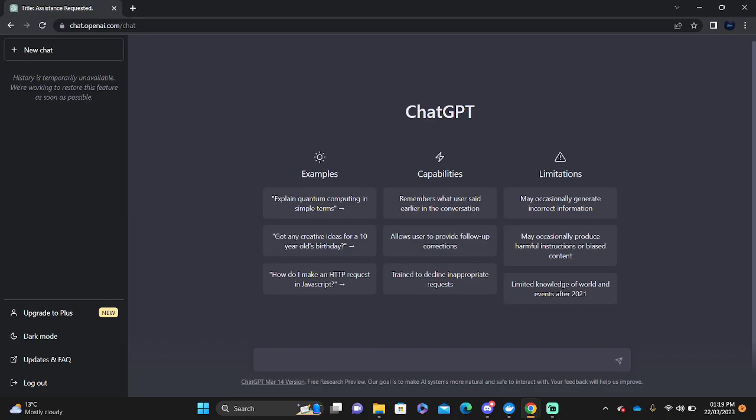Hello and welcome to this tutorial. I'm going to show you how you can fix ChatGPT access denied.